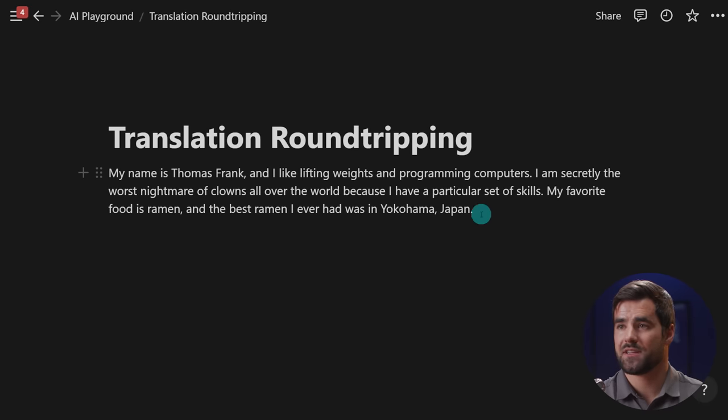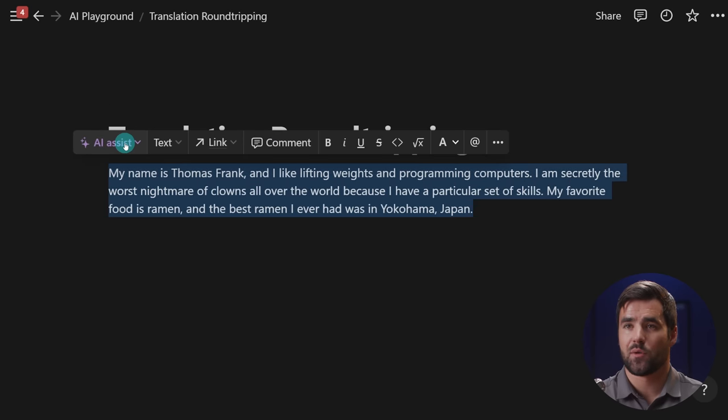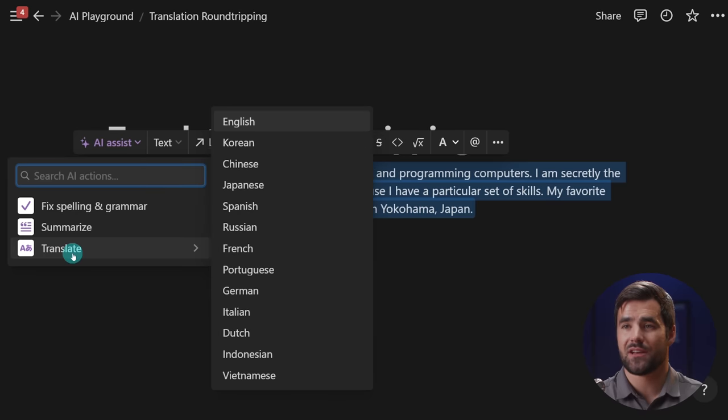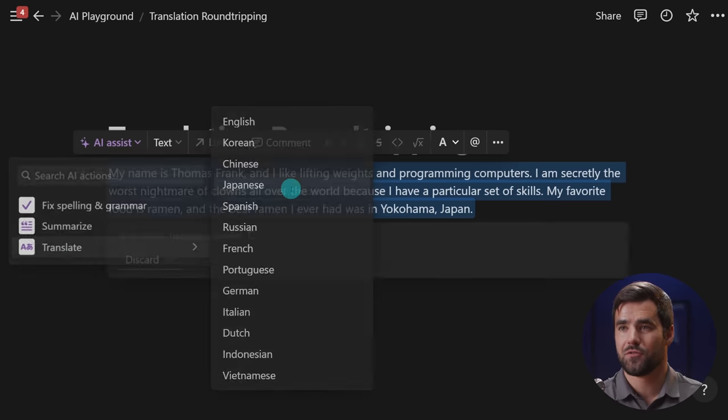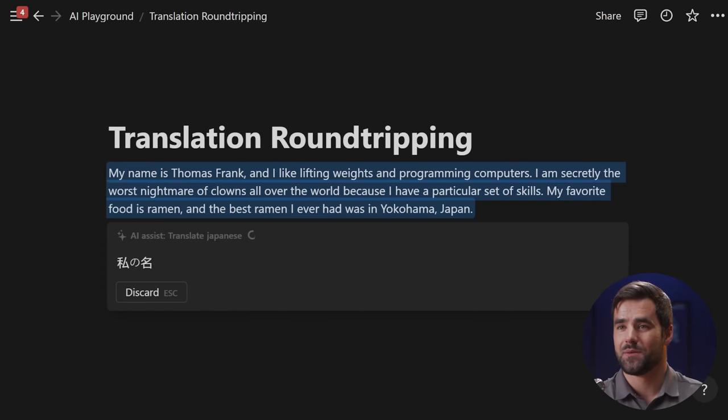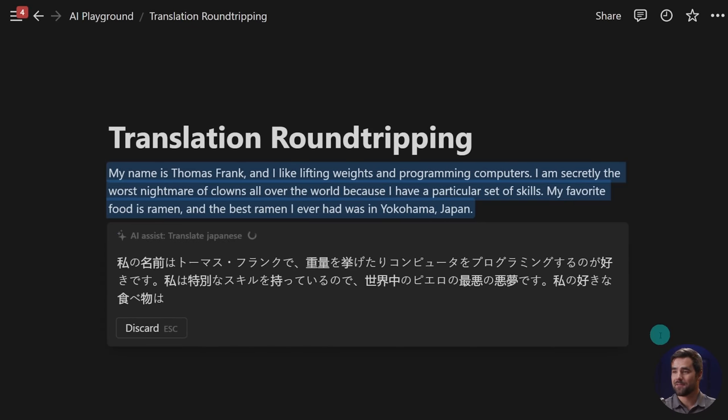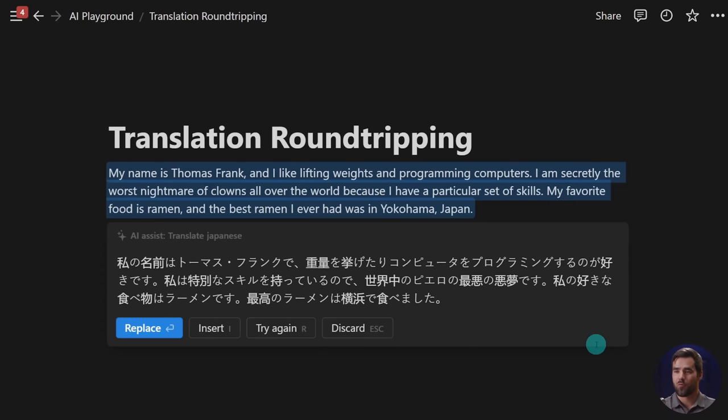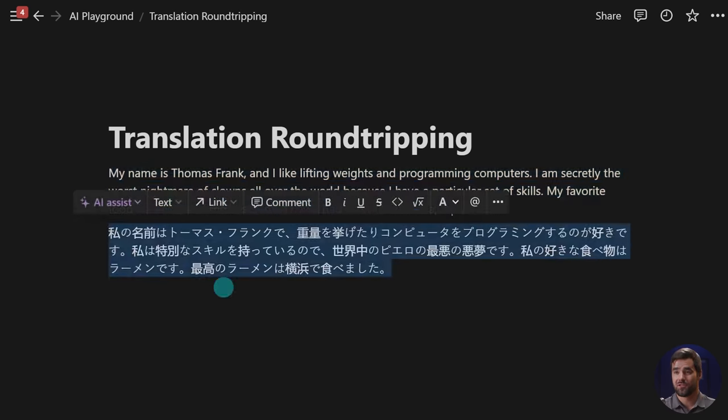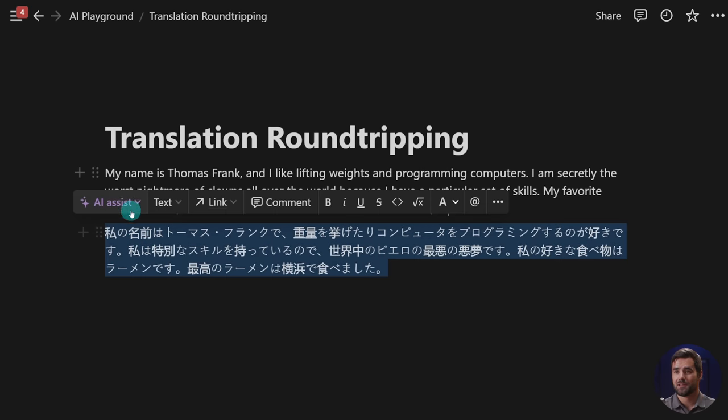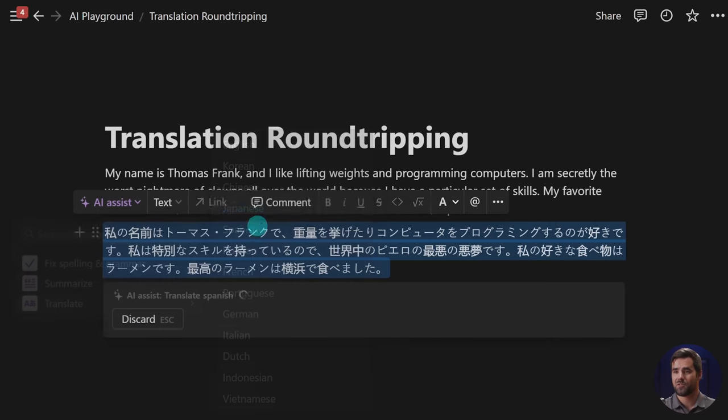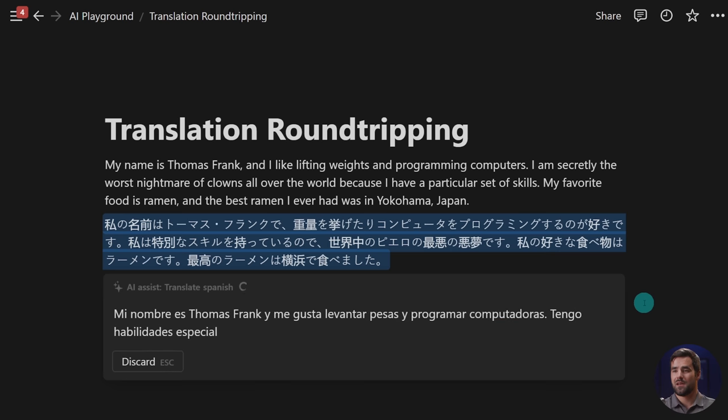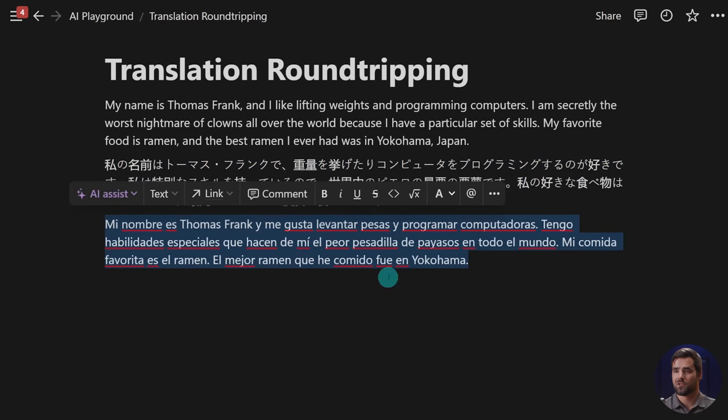So now I have a sentence here. If I highlight it, just like before, I can go to our little AI assist menu, and now I can translate it to any of these languages. So let's first go to Japanese and see what it gives us here. Like I said before, I cannot read any of this. So let's go with insert. So we keep our original sentence. And now let's send this to Spanish. And we'll do maybe five languages total, or maybe four, and then English will be the last one. So we'll insert there.